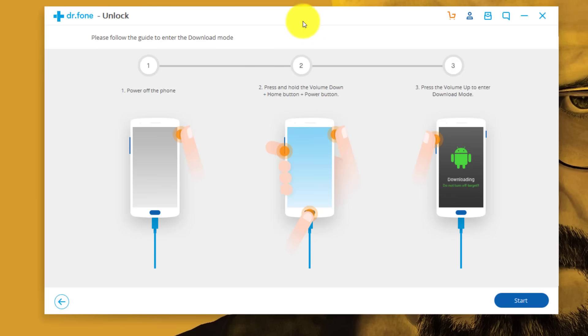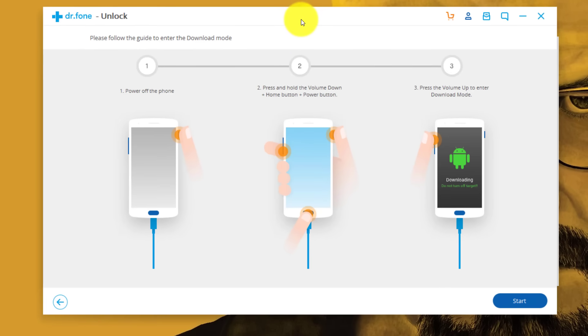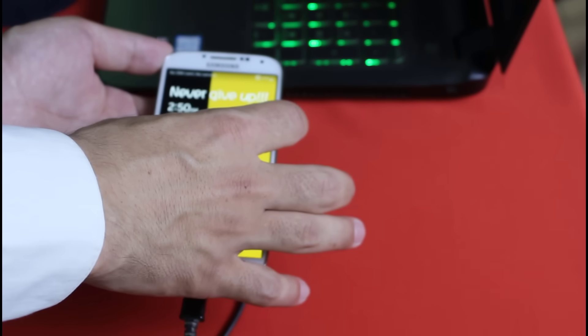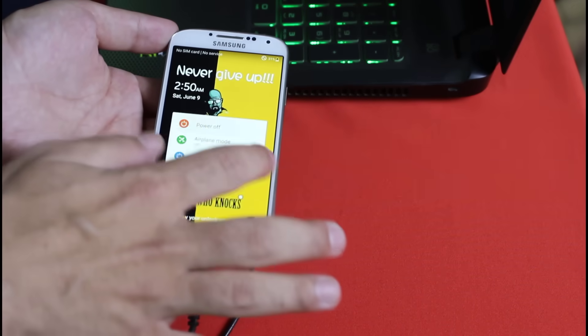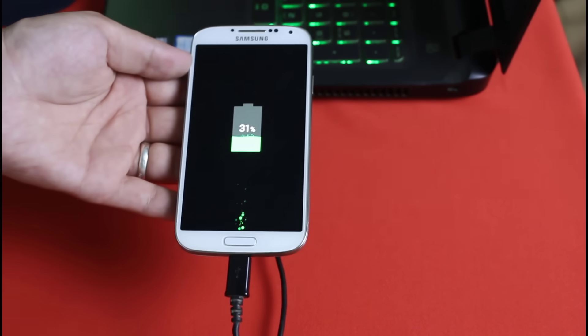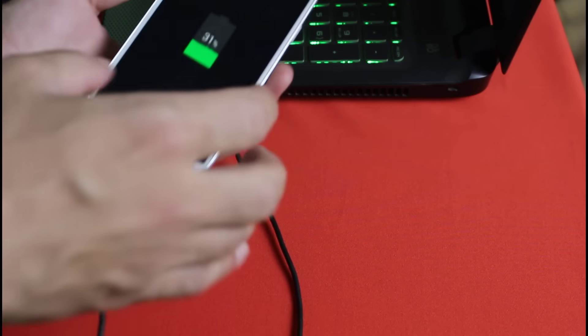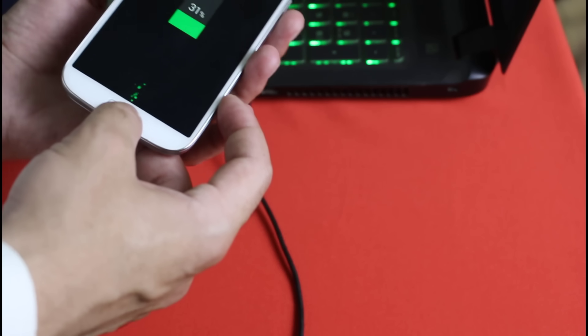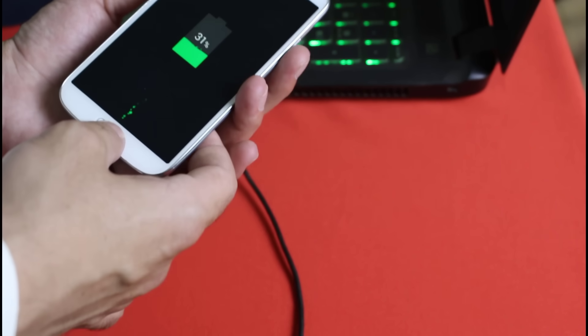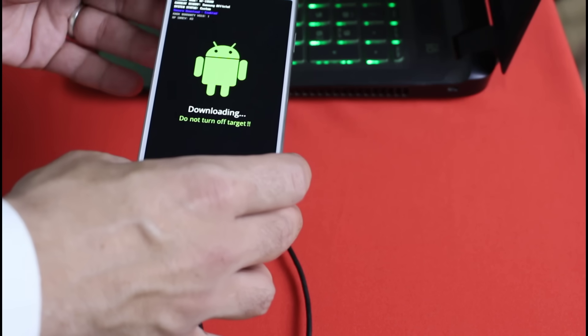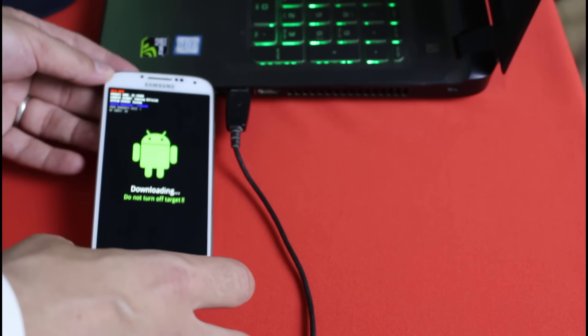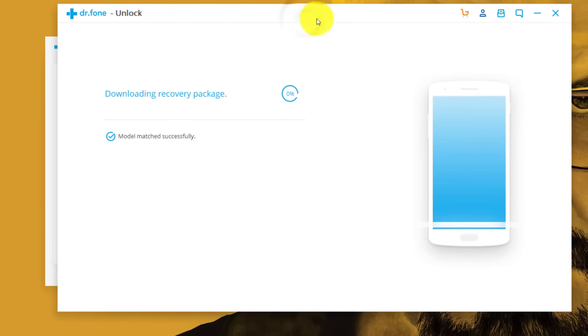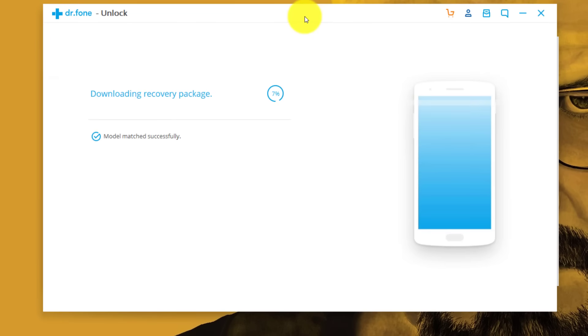Now it's asking you to get your phone into download mode. In order to get your phone into download mode, first turn off your phone. Once it's completely turned off, press and hold down volume down button, home button, then power button. Press and hold these three buttons together for a few seconds.